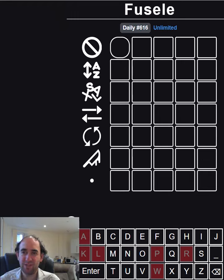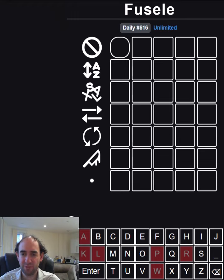Hello again, welcome to today's attempt at the Fusele puzzle. This is Wordle, but the rules change on every row.